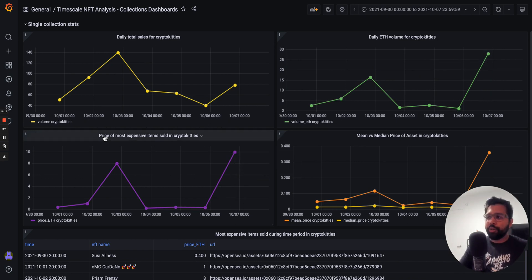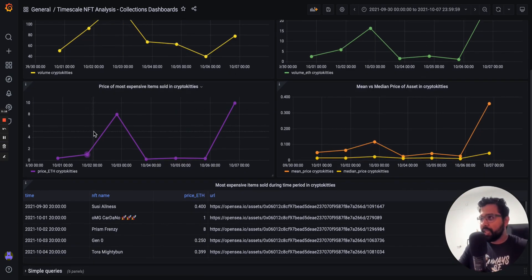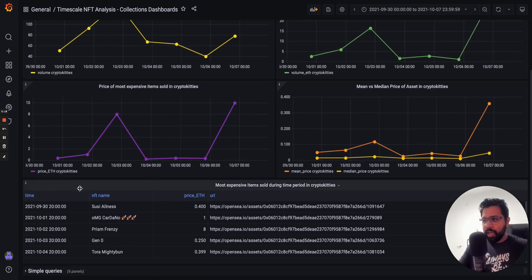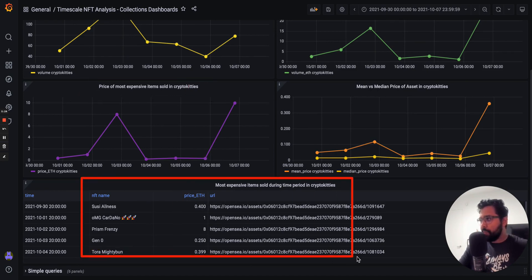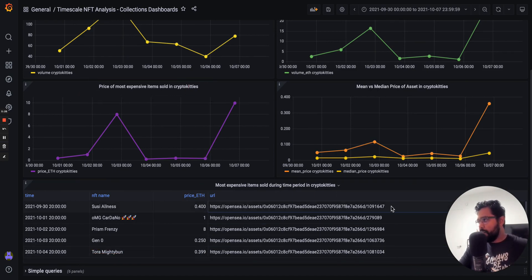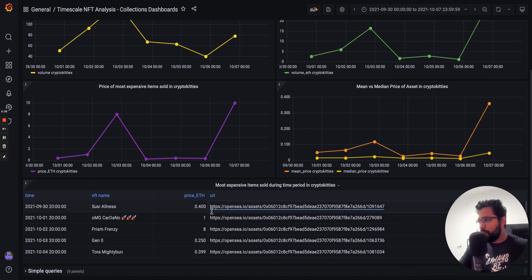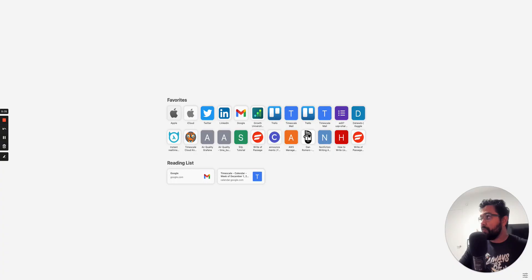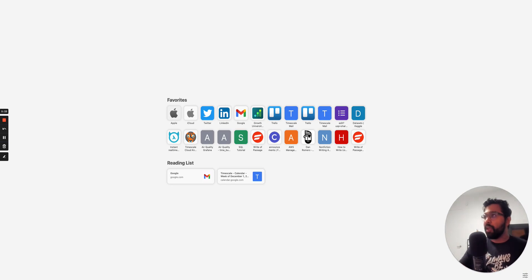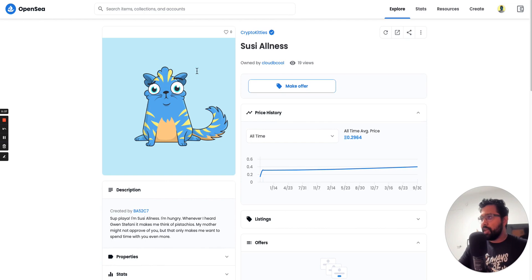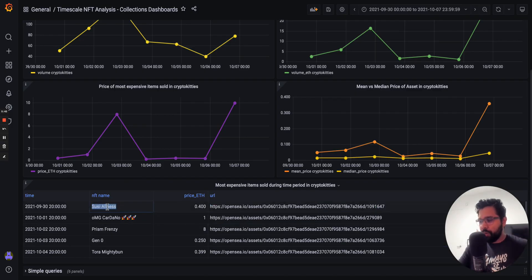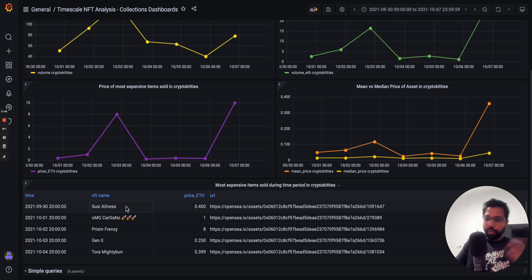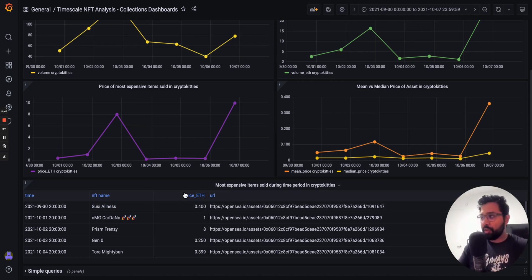And it also shows us things like information about the most expensive items sold. Things like the price of the most expensive item, as well as the item name and a link to the URL. So we can actually just copy this URL and view this item on OpenSea if we want. So I'm going to open up a tab. And you can see here this is this item Suzy Allness, and that's actually the right name that we see here.